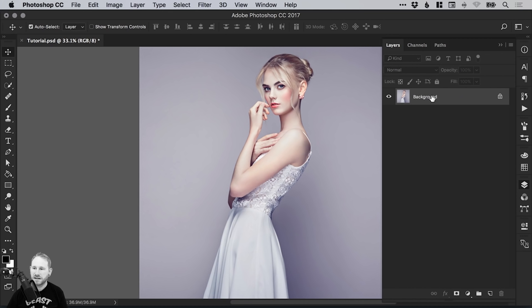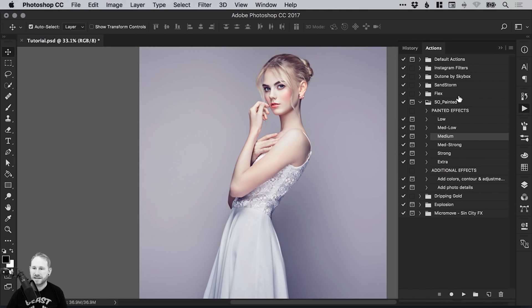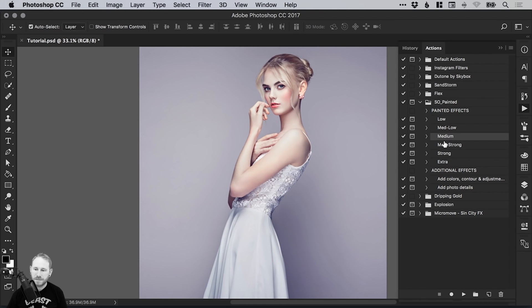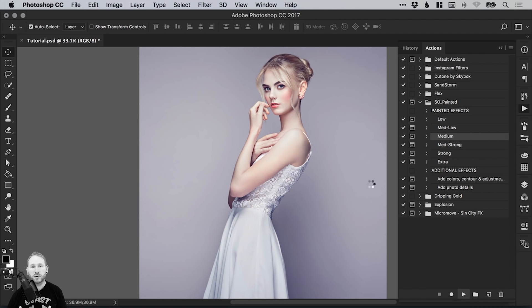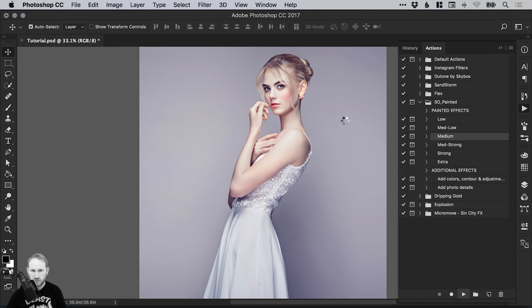So with that selected, open up your Actions panel and select one of the So Painted effects. I'm going to go for Medium. Simply navigate down to the bottom and select the Play icon. Depending on the power of your computer, it might take a few seconds to a few minutes while it runs through all of the different steps involved in that action to create this effect.